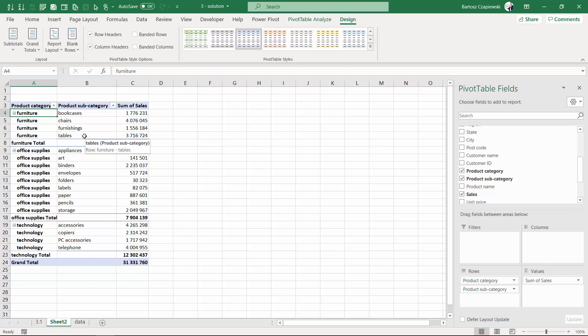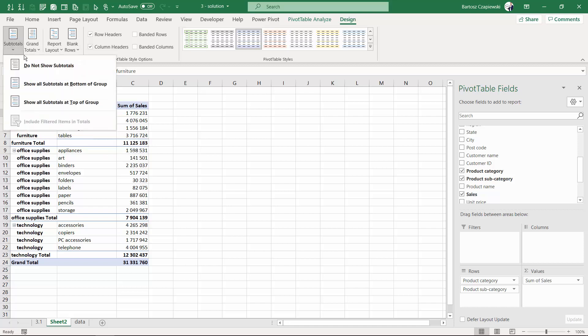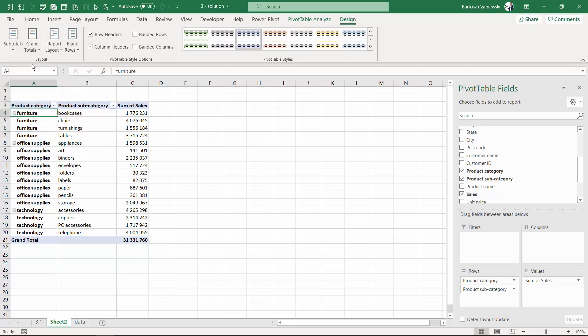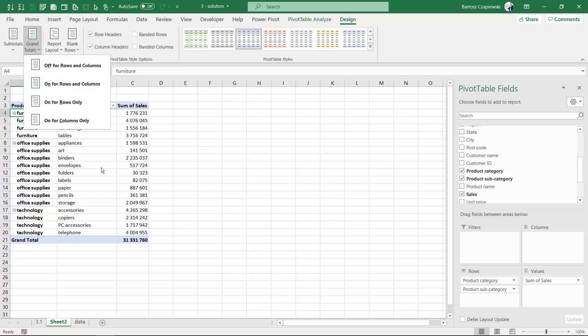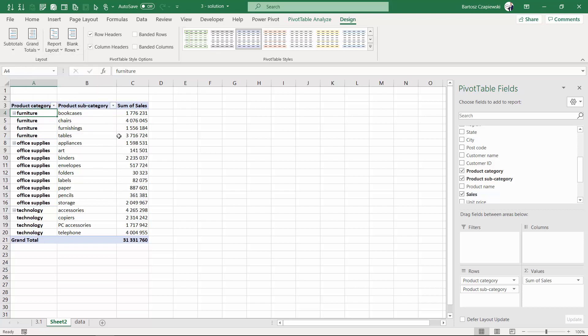If you additionally remove subtotals and also maybe grand total, though this is not a must, then you get this kind of database layout, a flat file layout that you can use for many purposes inside Excel.